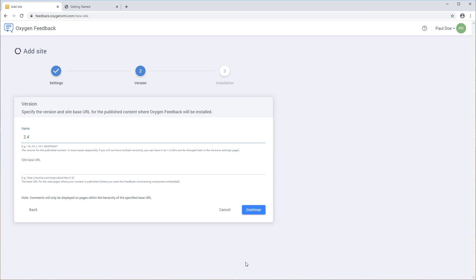For our example, we will use 2.4. The Site Base URL field is where you specify the base URL for the website where you publish your output. For WebHelp output, for example, it is the URL where your WebHelp output is deployed. Note that comments will only be displayed on pages within the hierarchy of the specified base URL.